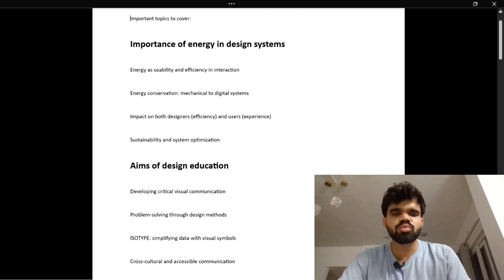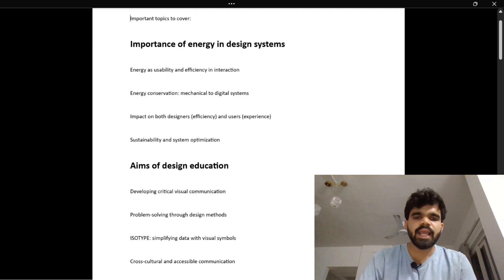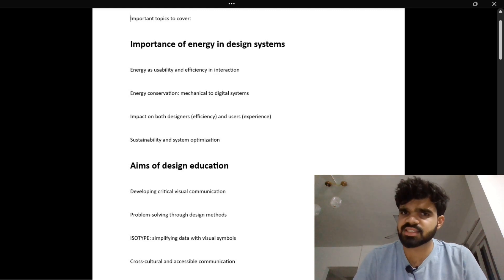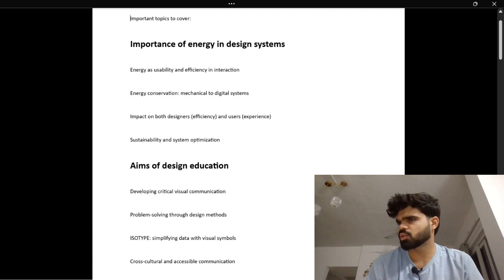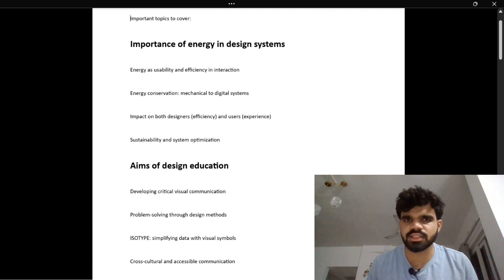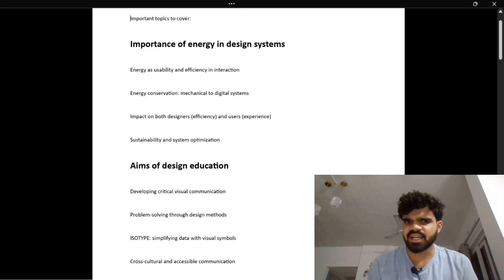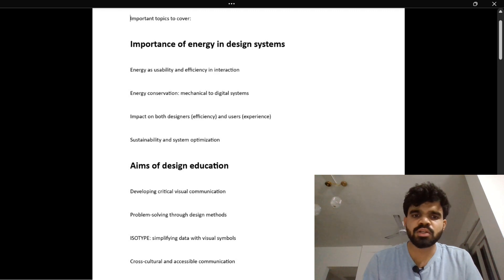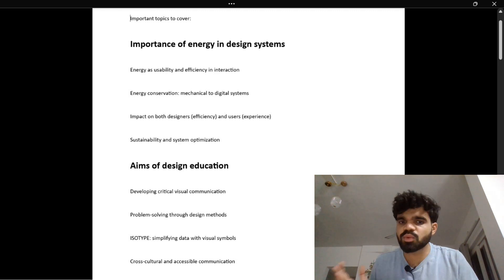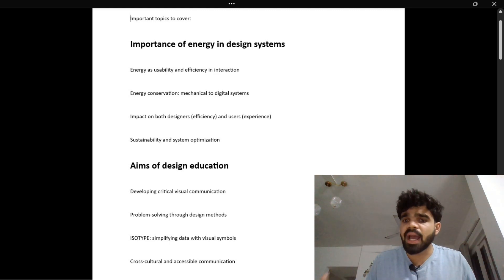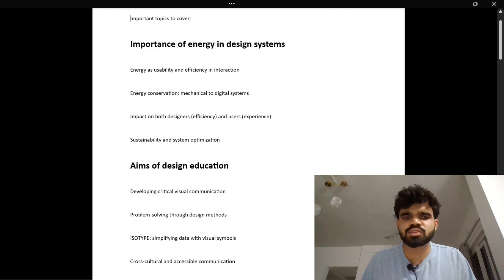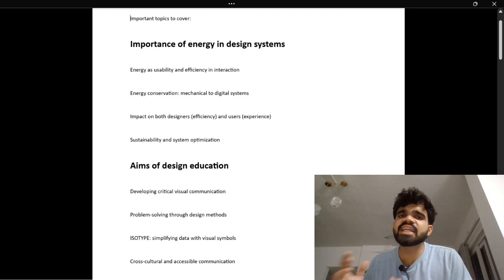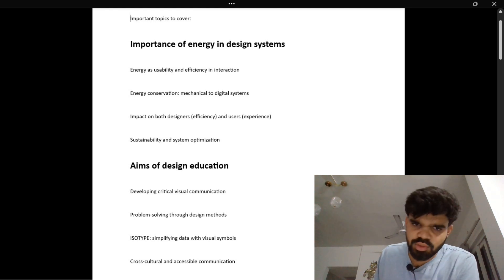The third topic is impact on designers and users. Let's take a food delivery app like Zomato or Swiggy. If it's badly designed, you just abandon it and the business suffers. But if it's easy to navigate with simple steps and clear icons, users are happy, orders flow, and everyone saves time and stress. Good design saves energy for both the creator and the user.